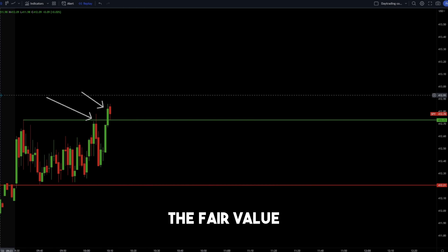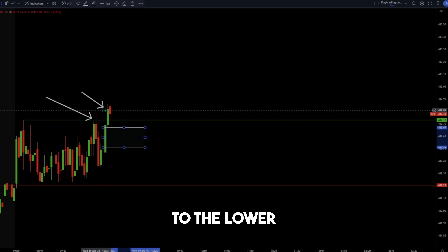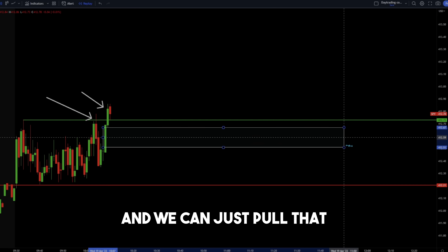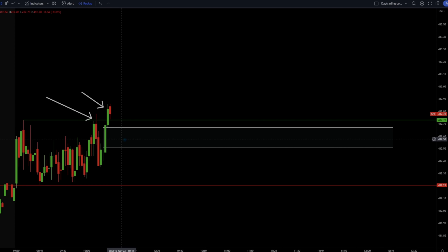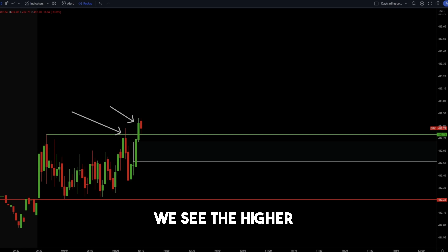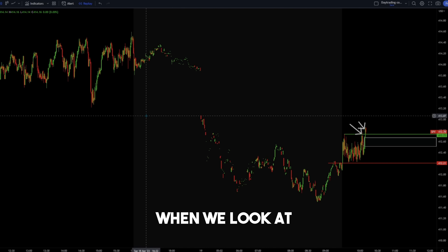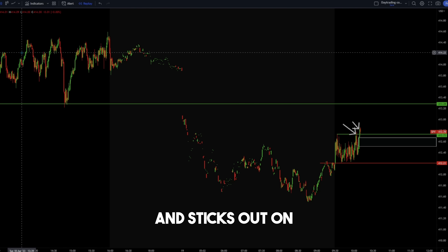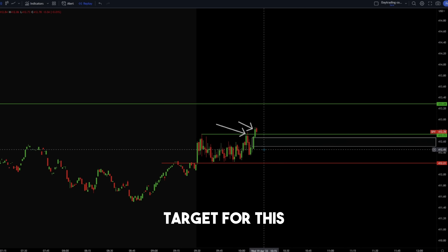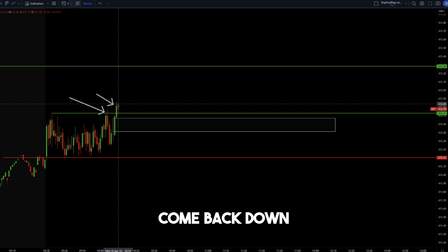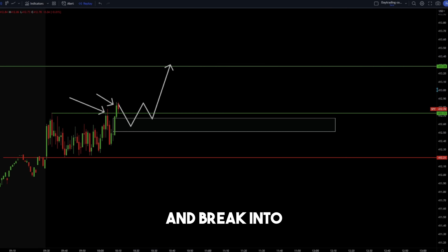When looking at fair value gaps, the fair value gap on SPY was created when we had an impulse move from this candle to the lower wick of the candle that broke market structure to the upside — and we can pull that all the way through. That's our fair value gap. Therefore, when the stock has this break of structure, we want it to pull back, come into the zone, and then target higher levels. Looking at the previous day on SPY, the first level that sticks out is the consolidation at $413.28, which we can use as our profit target.